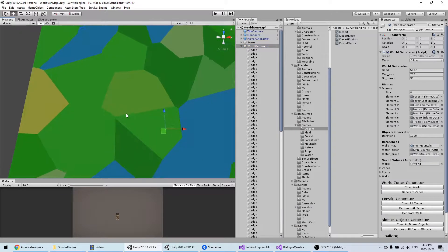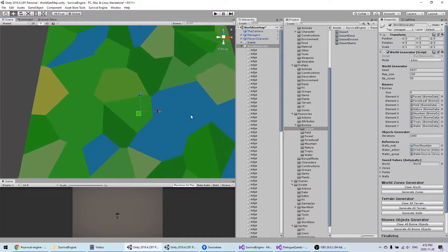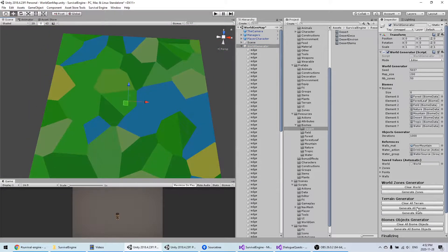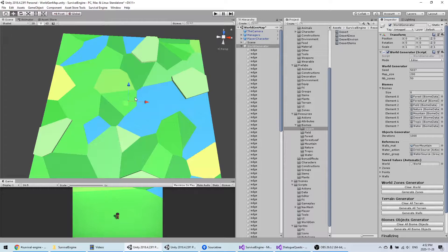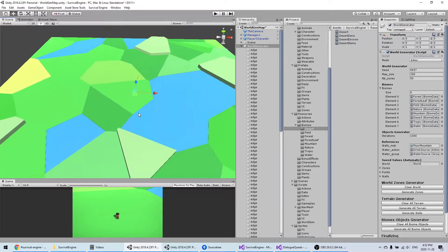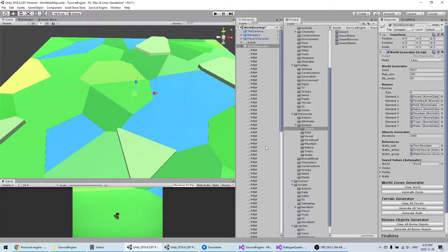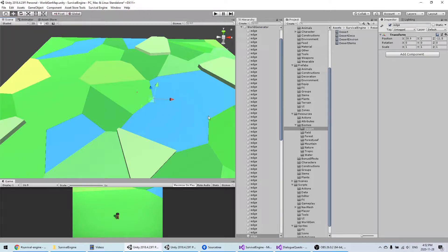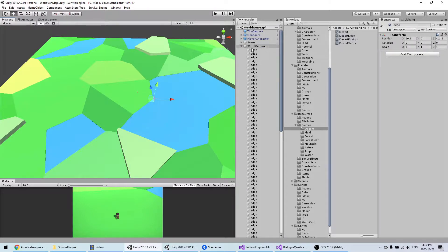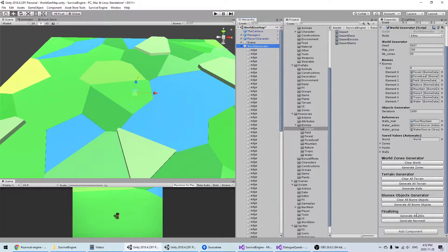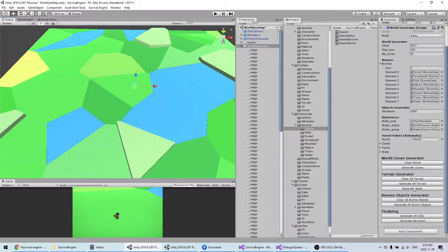Now I'm happy with that. The next thing I'm going to do is generate the terrain. As you can see, after you generated the terrain, you cannot change the zones anymore, so that's why this is really two different steps.